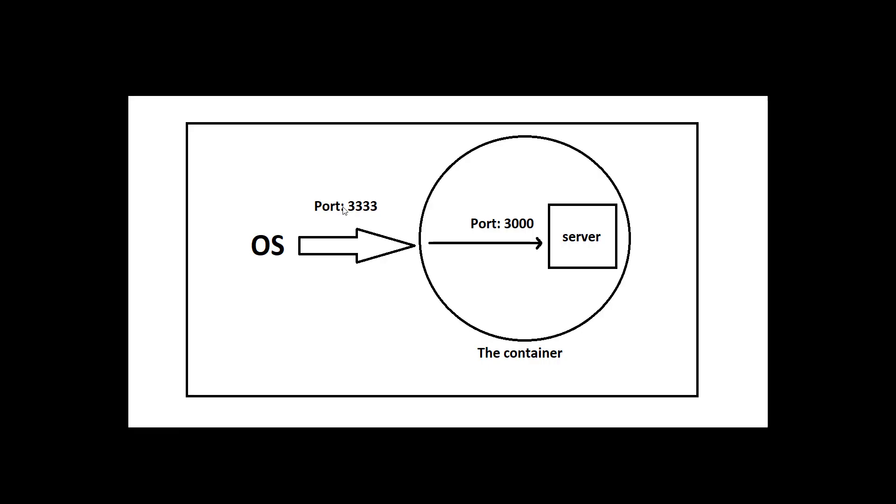As you can see in the figure, our Postman which runs on our operating system has to call the port 3333 because the container is listening on that port. But the request will reach to the port 3000 internally because that's how we defined it.